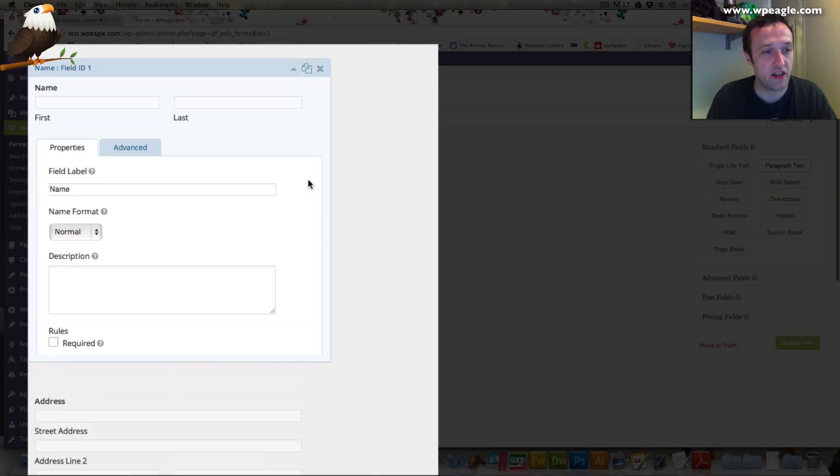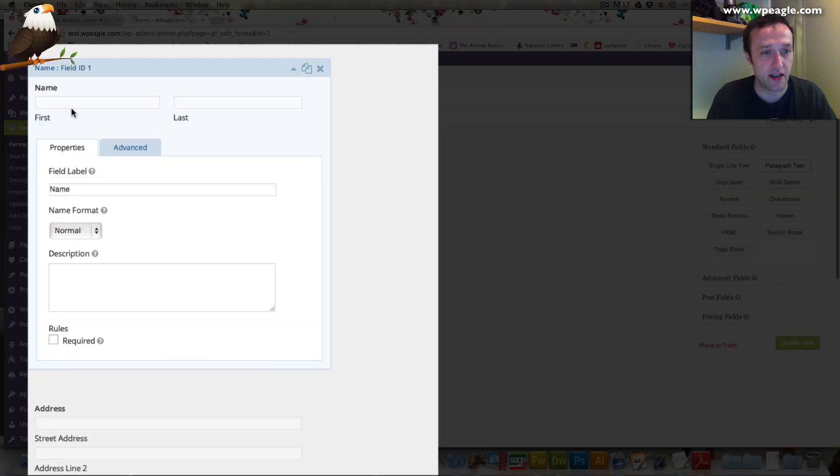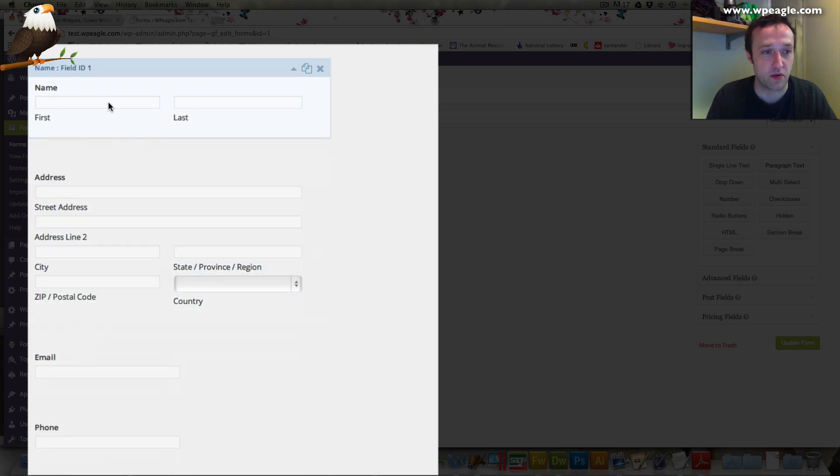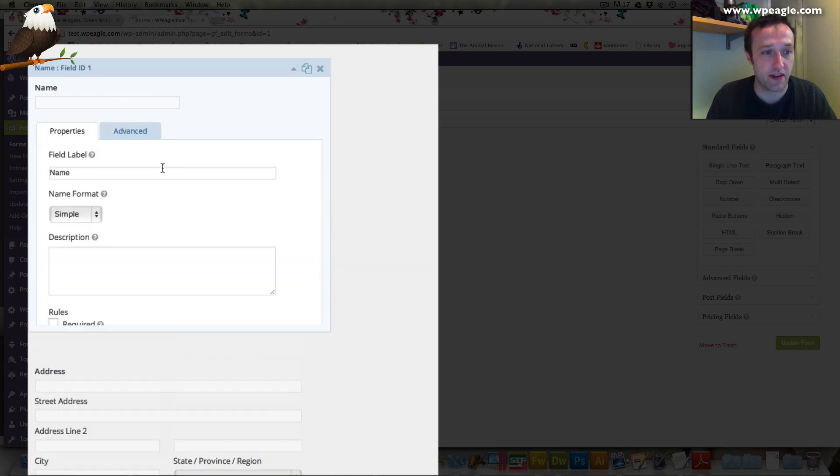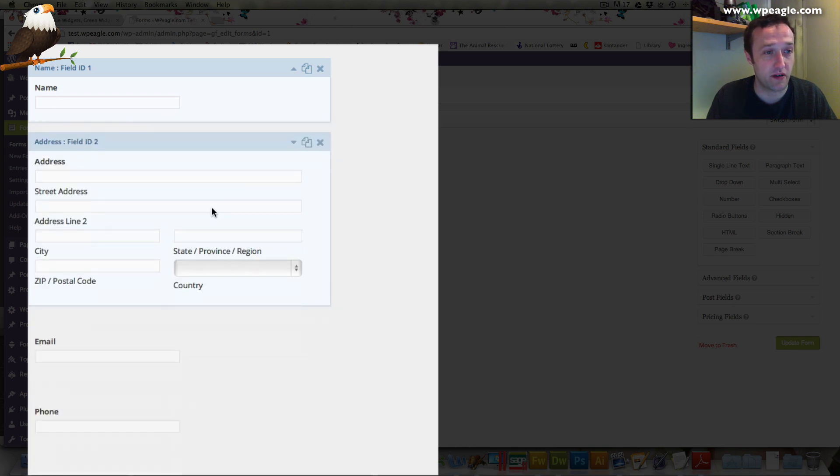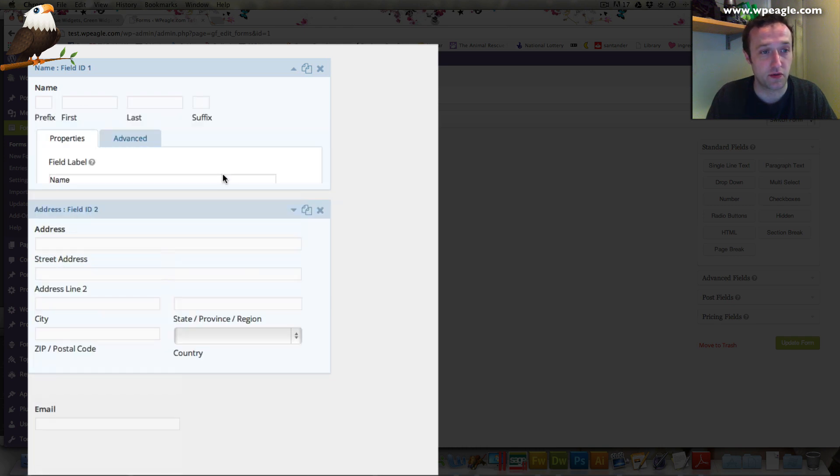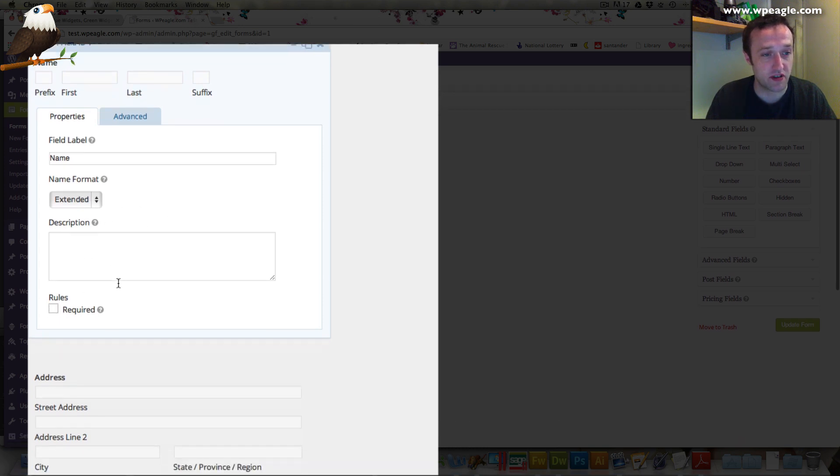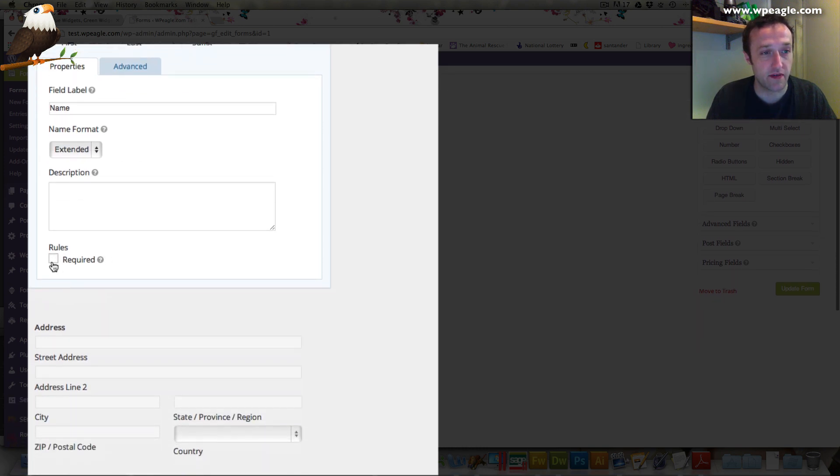The general name field is here. You can have it as a name with first name, last name, or you can just have simple where it just has one box for name like that, or go in further and have extended where it asks for all sorts of information. You can have, and this applies to all the fields, you can say if it's a required field, then it adds a little star.